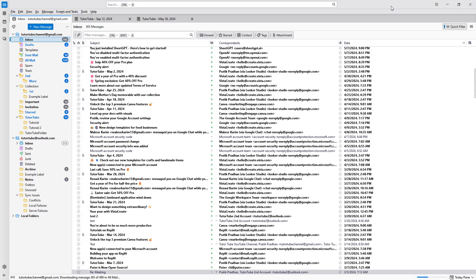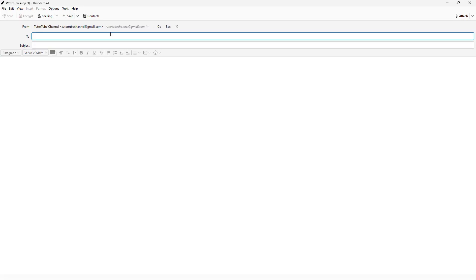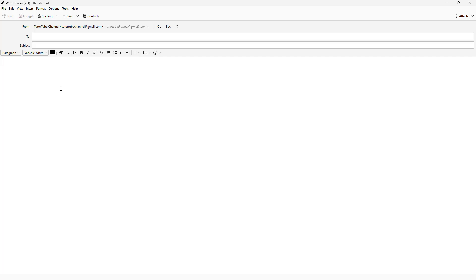While sending emails using Thunderbird, you may want to format text in your emails. To do that, click on New Message. Over here, you can see this is a paragraph right here.